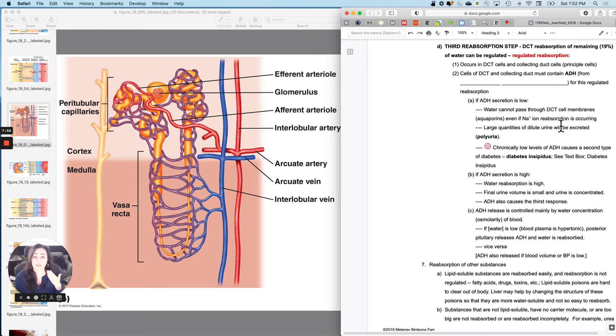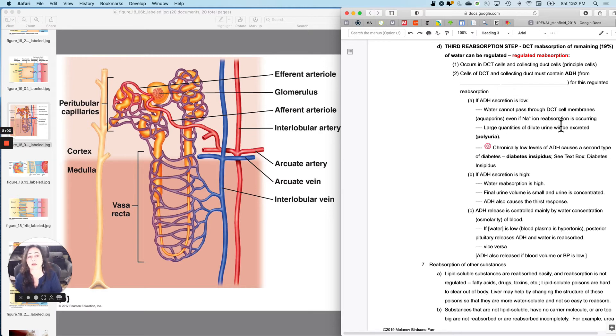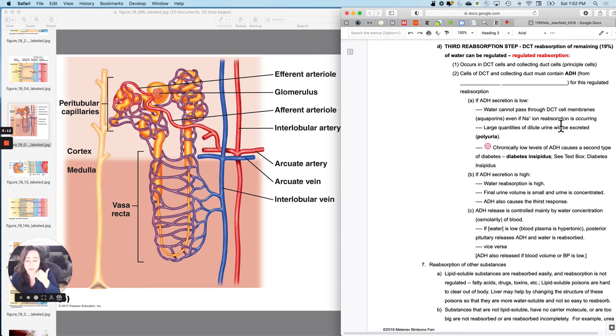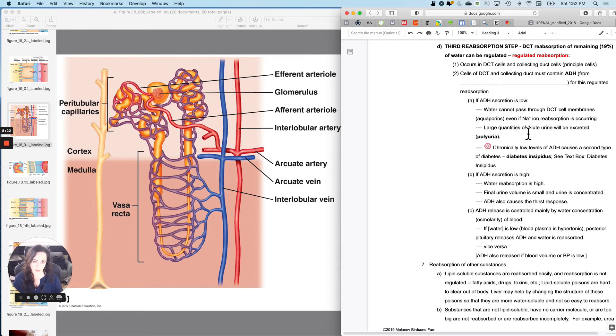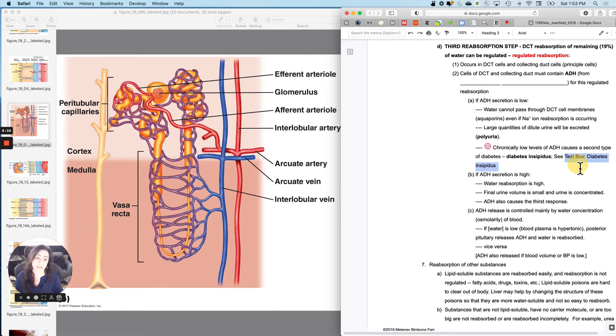If ADH secretion is low, then water cannot pass through the DCT cell membranes because apparently ADH causes the aquaporins to go to the surface. Even if sodium was reabsorbed at the distal convoluted tubule, if ADH is not there, then water can't follow sodium. So water can't pass through the DCT cell membranes, even if sodium reabsorption is occurring, unless there is ADH. So what happens is if you don't have ADH, you excrete large quantities of dilute urine. That's called polyuria. And remember back from the endocrine chapters that there was another reason for polyuria that was not related to glucose, and that was hyposecretion of ADH can cause that other form of diabetes, which is called diabetes insipidus.